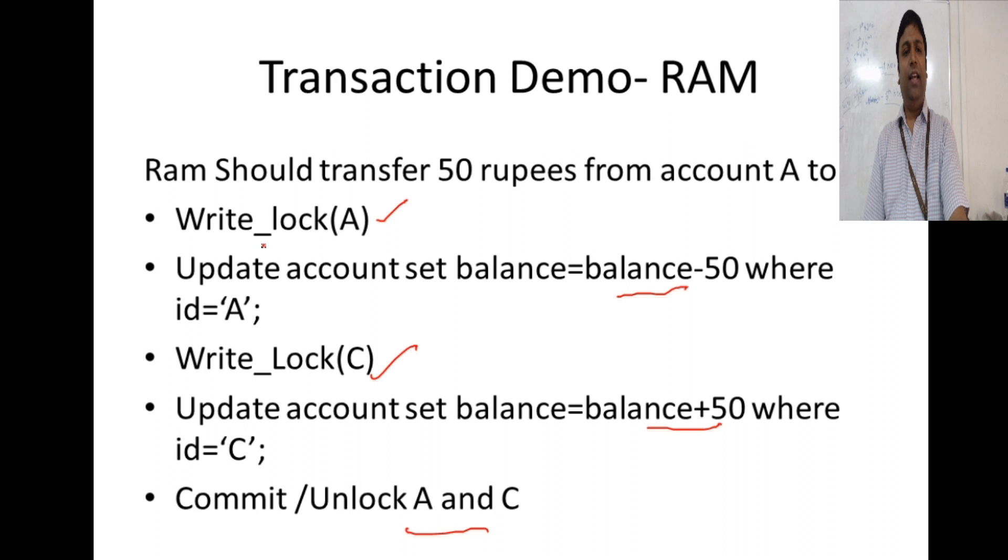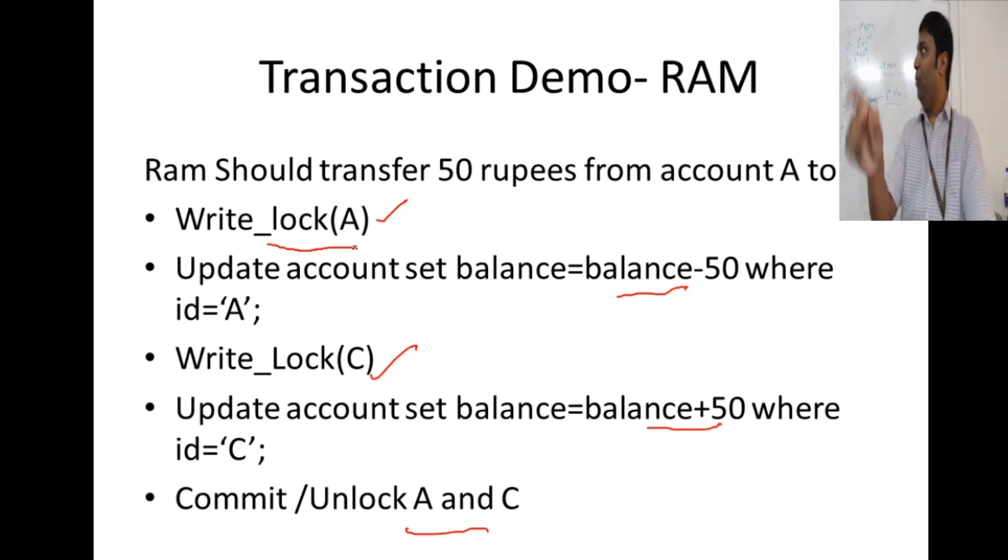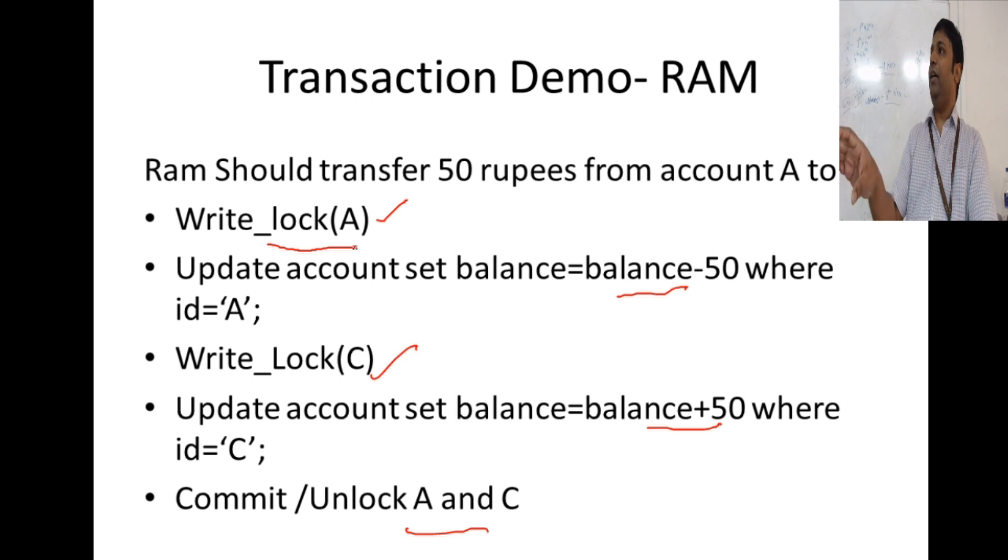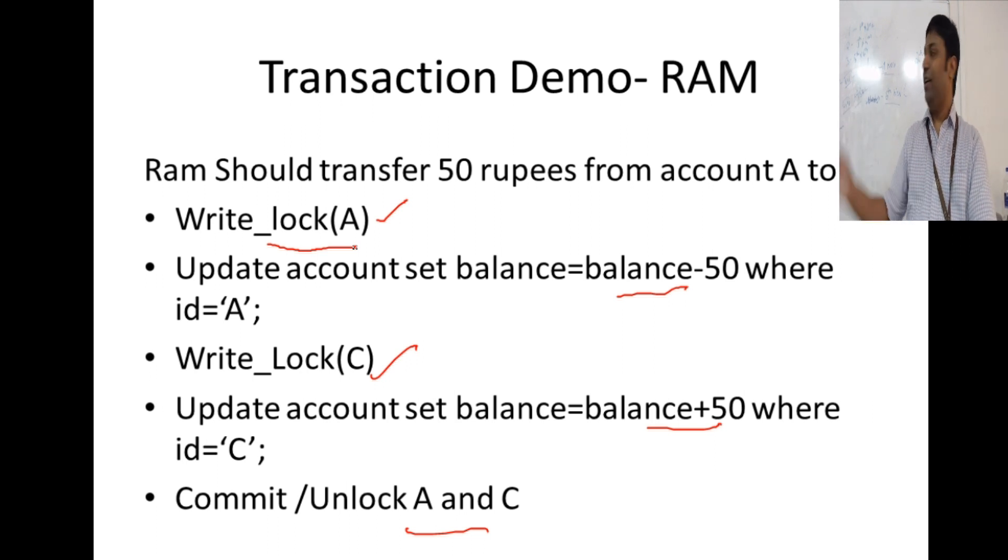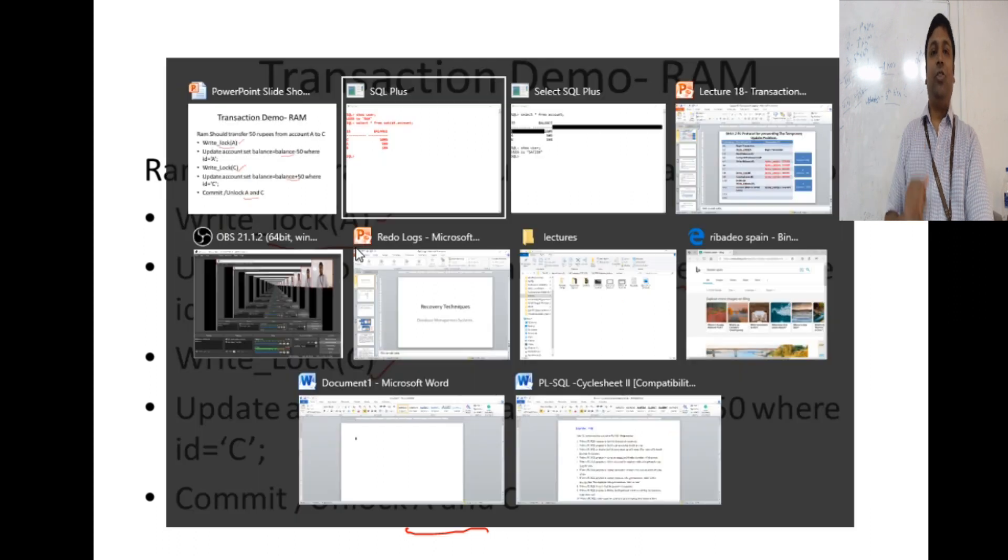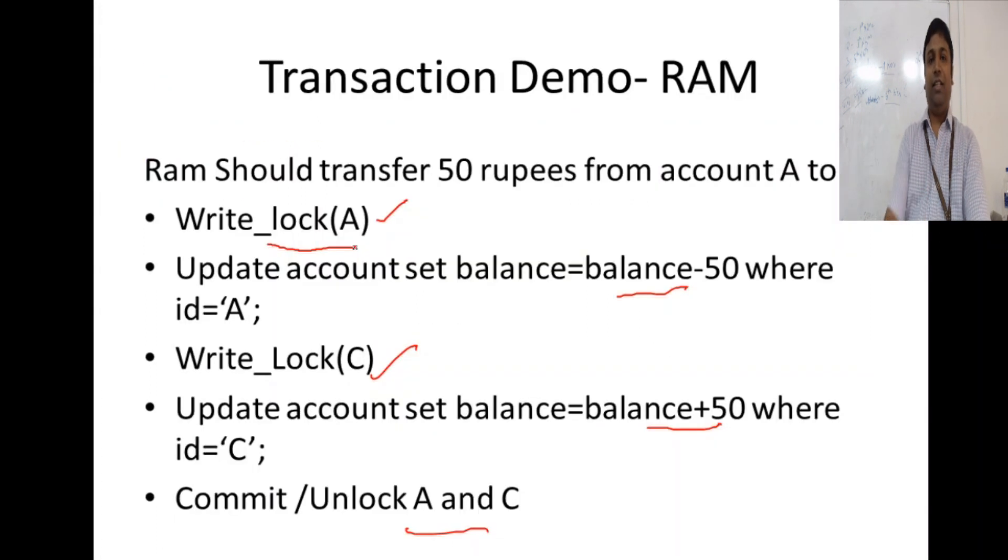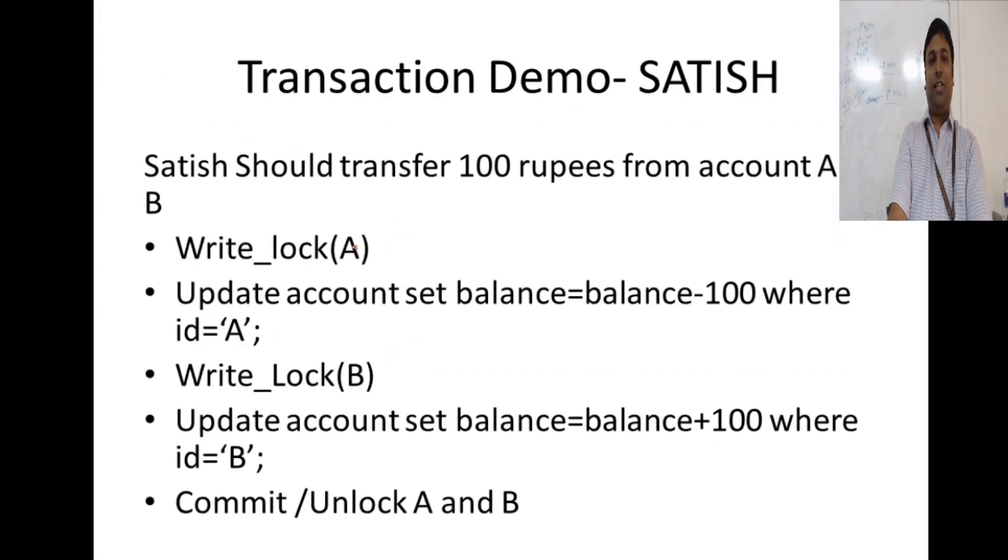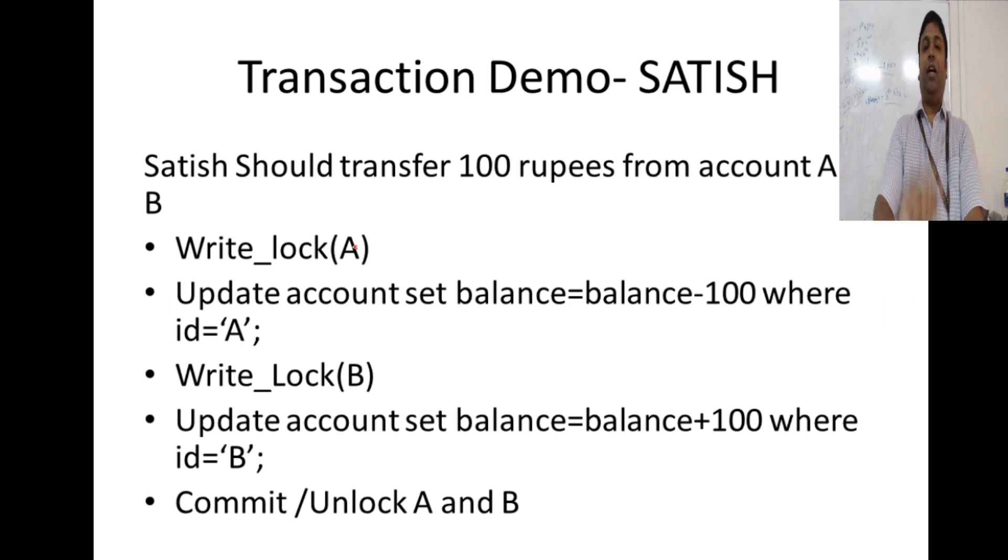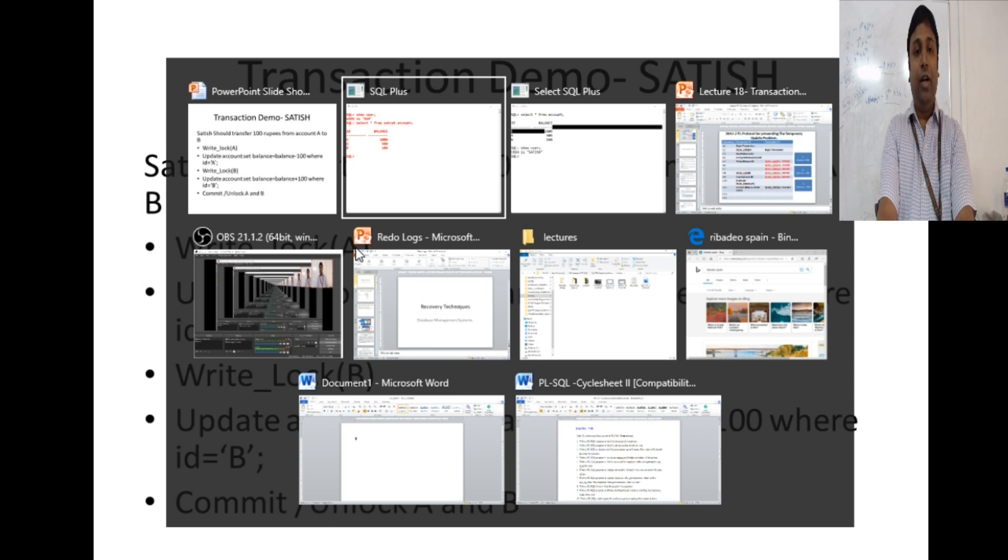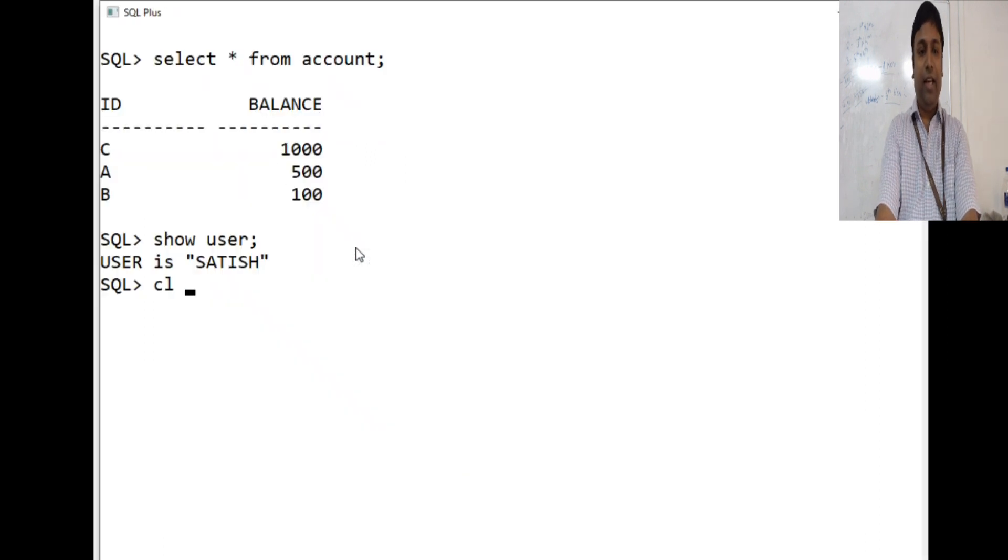Here I have written write log A specifically. But when you run an update statement, Oracle internally enforces a write log. You will not be able to see that. So just for your understanding, I have given write log here. Let us go and start with Satish. What Satish does? He is going to run an update statement on account A. Reduce the balance of account A by 100. Let us go and perform that.